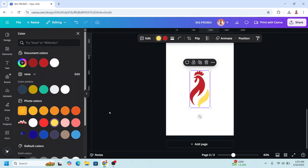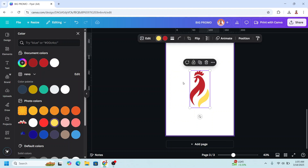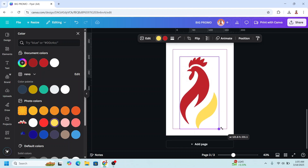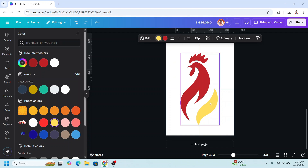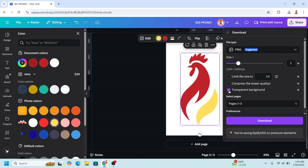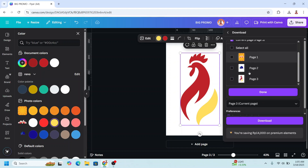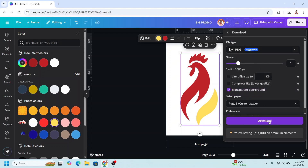To make the depth with a different color we have to add an outline or border. For this kind of vector, we have to download it first as PNG with transparent background. So increase the size, click Share, Download, transparent background, choose page 3 only, click Done and download.